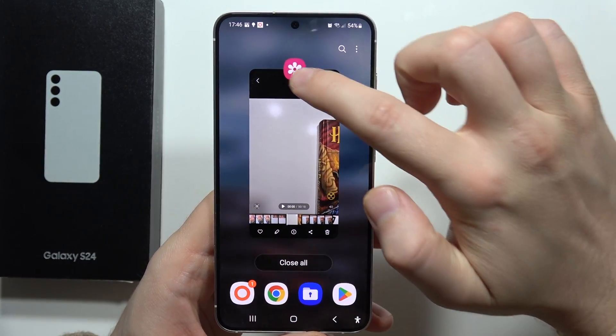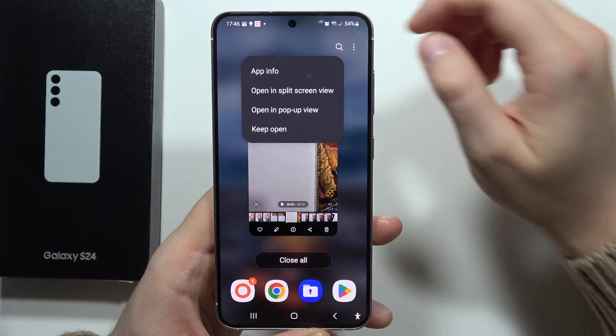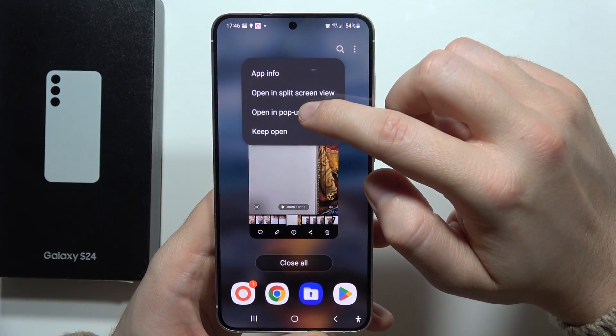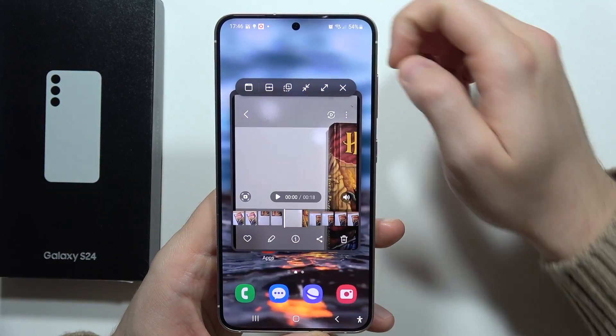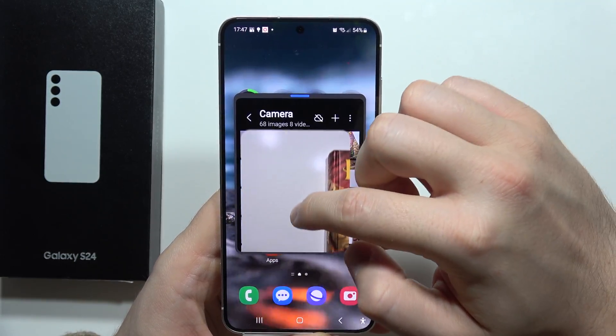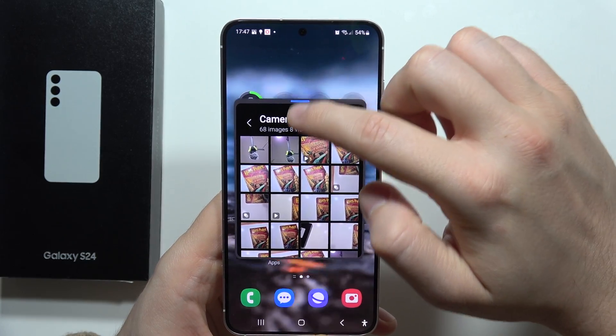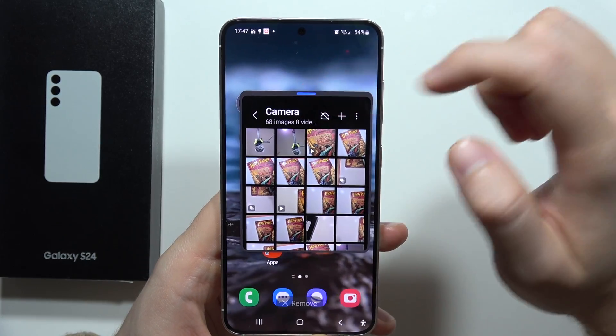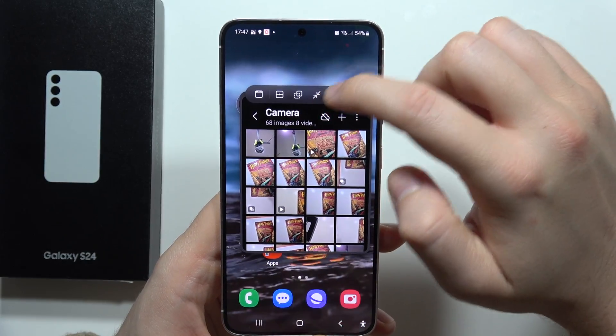Now I have to click on the icon of the application and select 'Open in pop-up view,' and as you can see, right now I can move this application wherever I want.